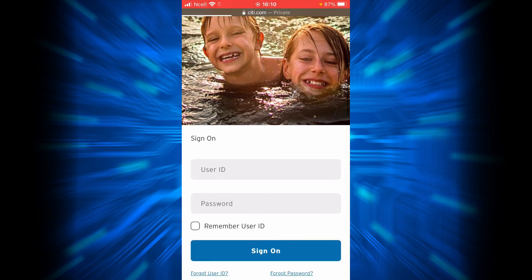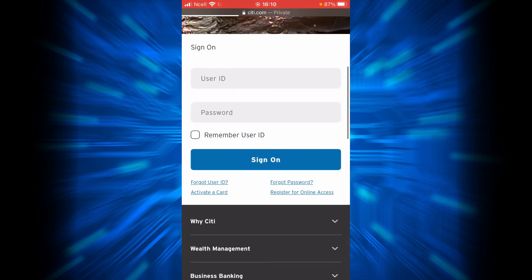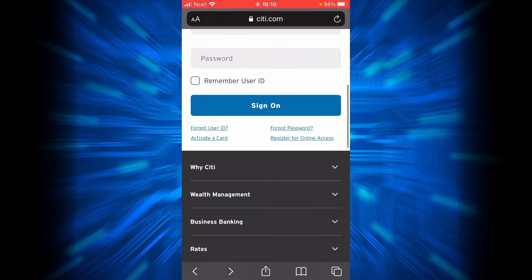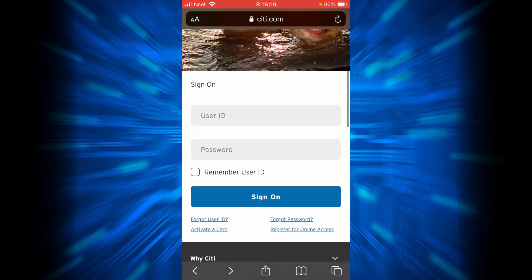That is all about the sign-on box on the Citibank official website. Thank you so much for watching this video. I hope it was helpful for you. Please don't forget to like, share, and subscribe to our channel.